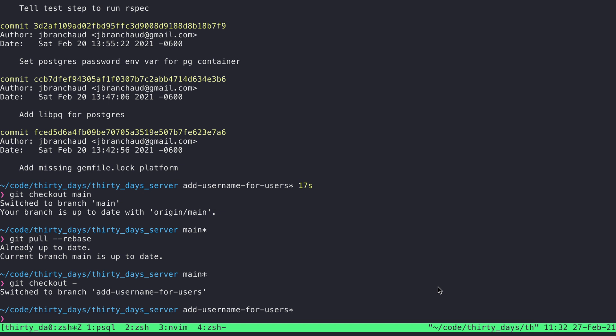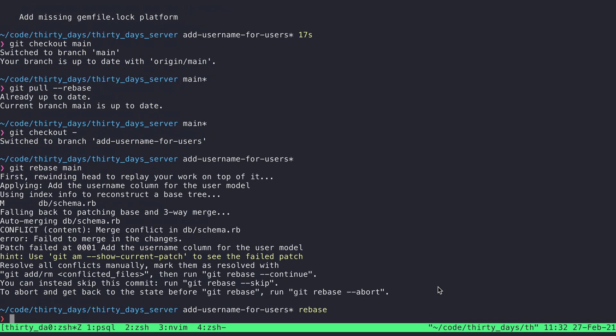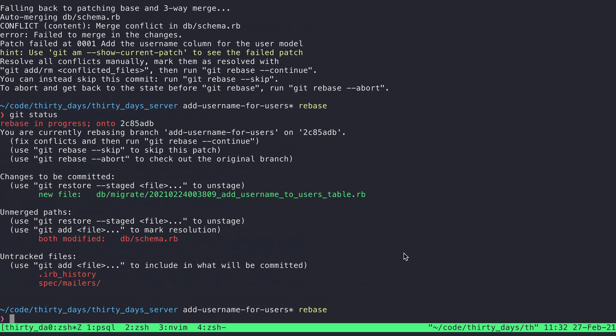So I need to resolve that locally first. So I'm going to do git rebase main. And so that's going to pull in the changes from the main branch and then rebase my unique changes on this branch over the top of them. And that results in a merge conflict. So let's see git status.